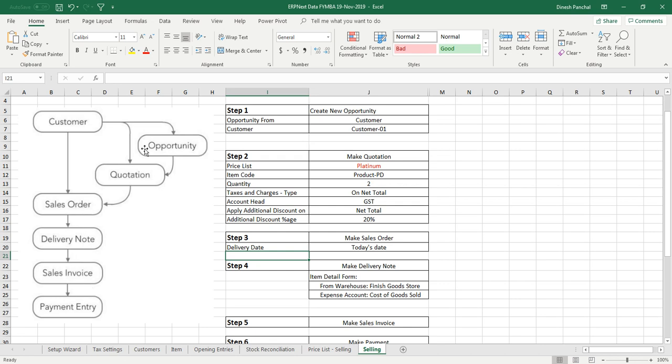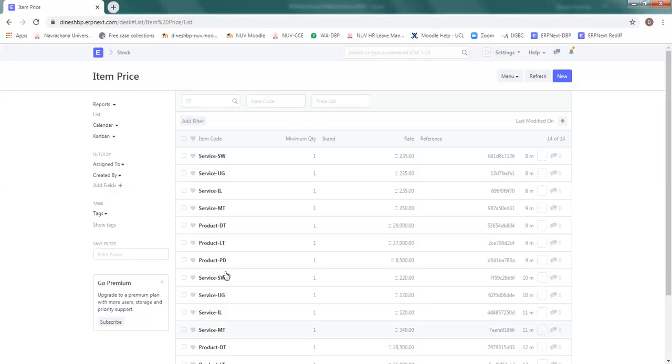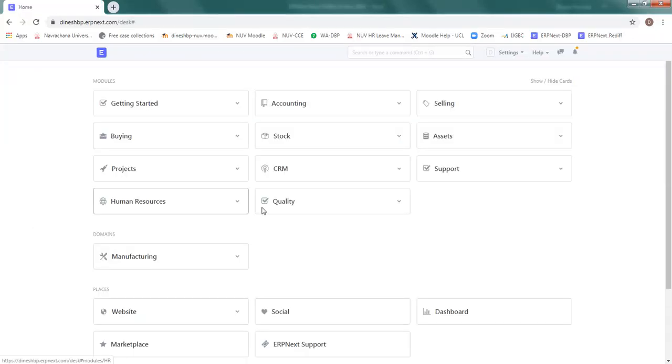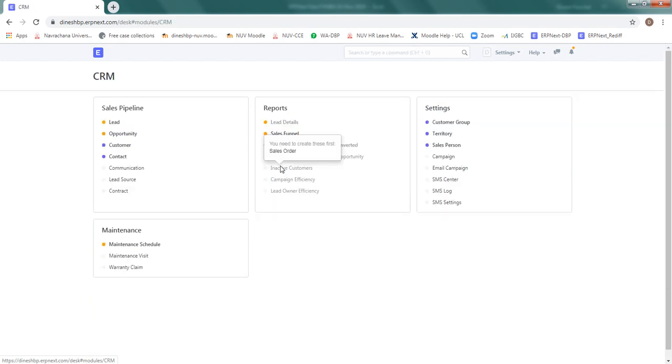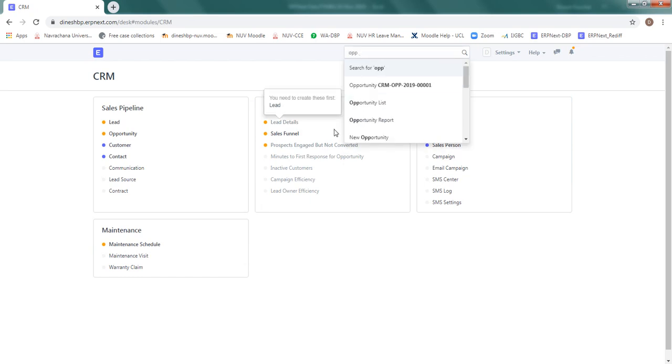So we will take a full cycle from opportunity to quotation to sales order to delivery note, sales invoice and payment entry. This table here gives you the details required for executing this sales cycle. We will start with the opportunity first, so we can go to the CRM and in CRM we have lead or opportunity here.